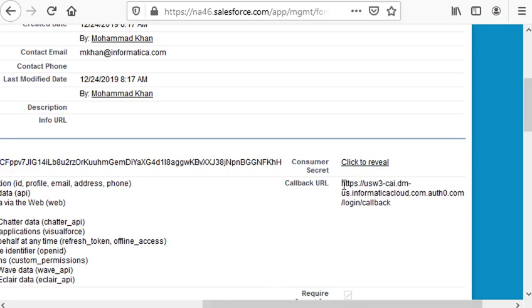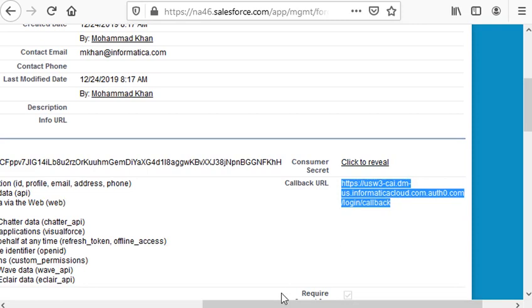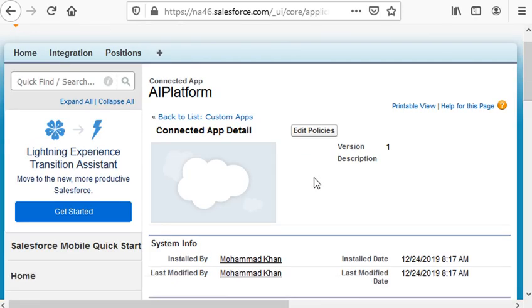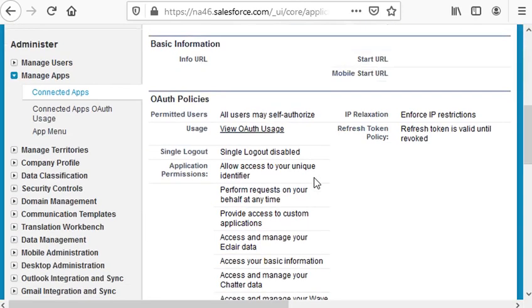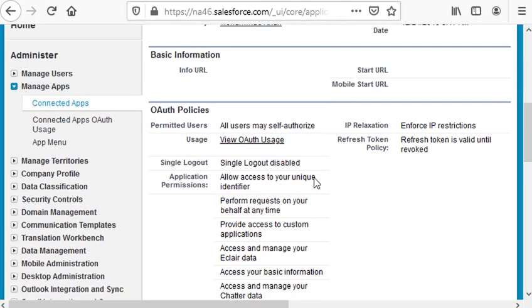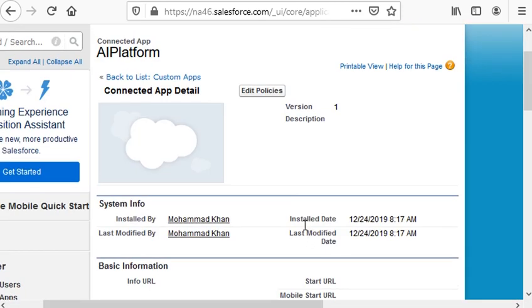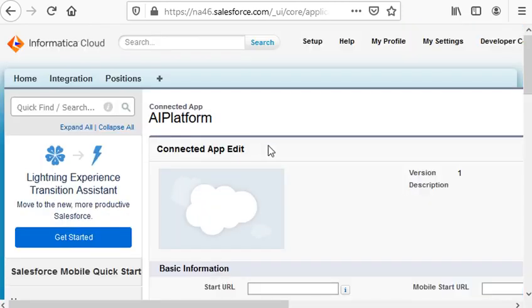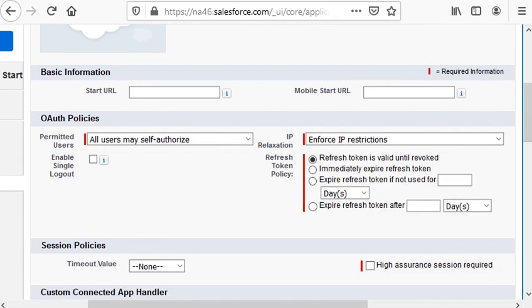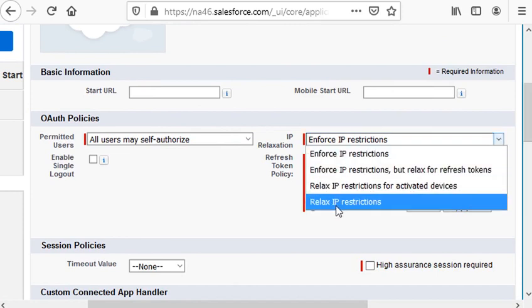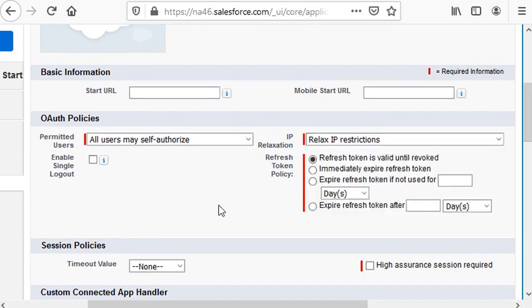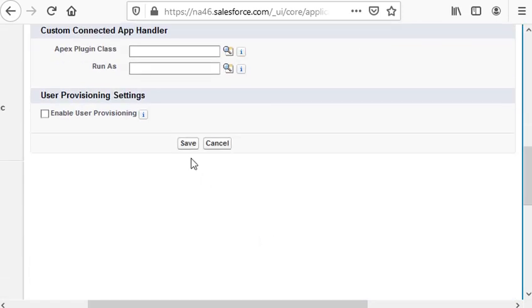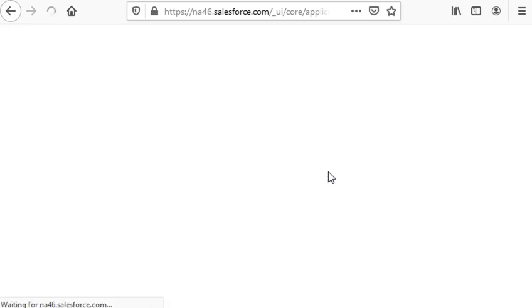We click Manage, Edit Policies. And here we need to provide one specific setting: Relax IP Restrictions. Other than that, the default value should work fine. All users may self-authorize, and we click Save.